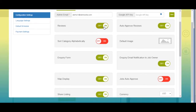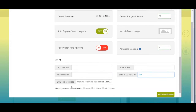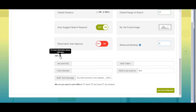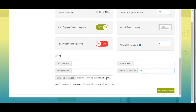The rest of the settings you can change as per your needs. You can set a default image, distance, and range of search for your Hyper Local page, and add the number of days for advanced booking. Next comes the SMS section — here you need to provide the account SID, authorization token, from number, and SMS text message content. You can follow our 'How to Add Twilio SMS Service' tutorial to obtain these credentials. Select the appropriate users to whom you want to send SMS, then click 'Save SMS Configuration'.